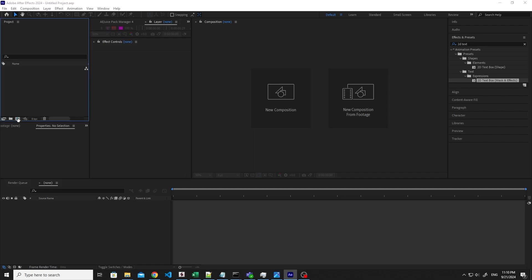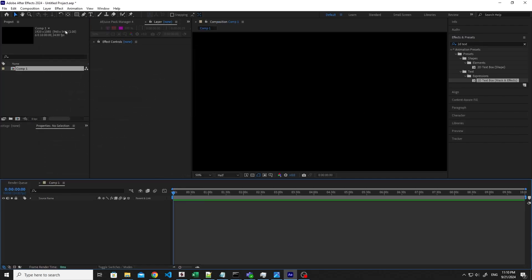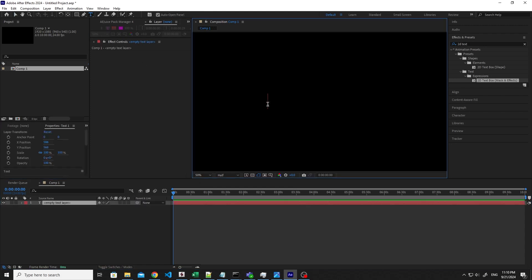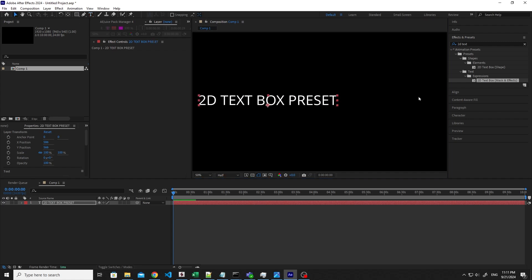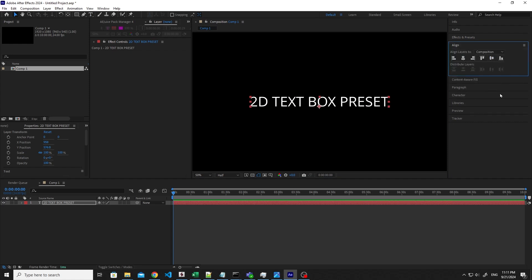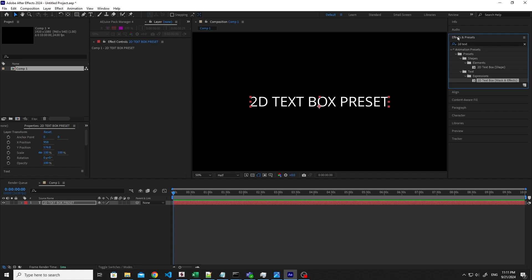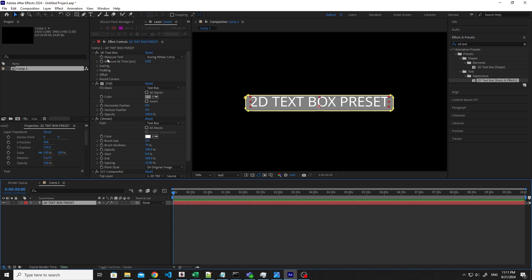Let me create a new composition and click OK, then grab the text tool and write the text you like. So let me write 2D Textbox Preset, grab the Selection tool, and then go to Align, Align to Center Vertically and Horizontally. Then go to Effects and Control and look for 2D Textbox Mask and Effects. Drag it over your text layer, or double click if it's already selected.